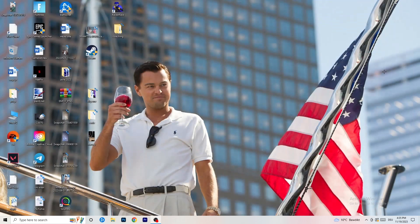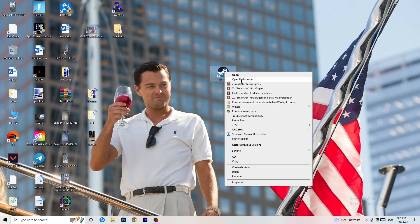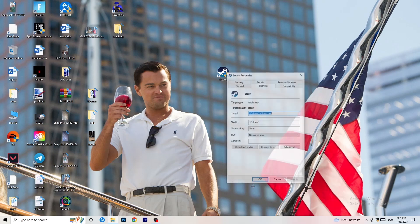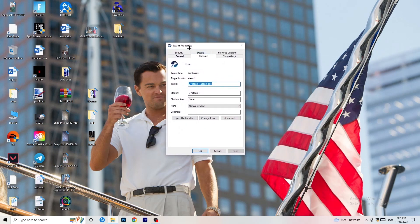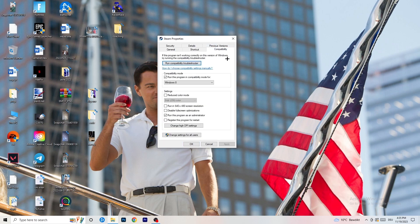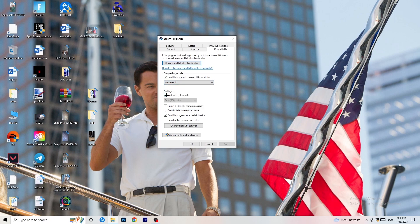Once you're done, close Settings and go to your launcher — for me it's Steam. Right-click it and go to Properties. Go to the Compatibility tab. Copy these settings: enable 'Run this program in compatibility mode for' and select the latest Windows version you can find — for me it's Windows 8. Disable 'Reduce color mode,' disable 'Run in 640x480 screen resolution,' disable 'Disable fullscreen optimizations,' and enable 'Run this program as an administrator.'